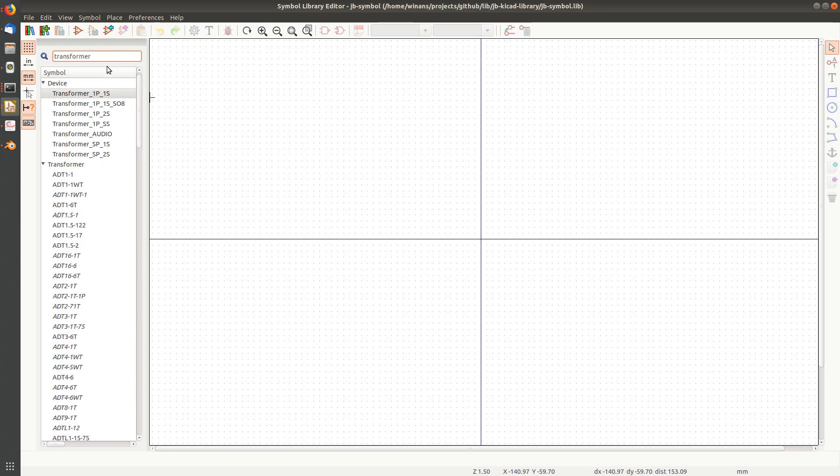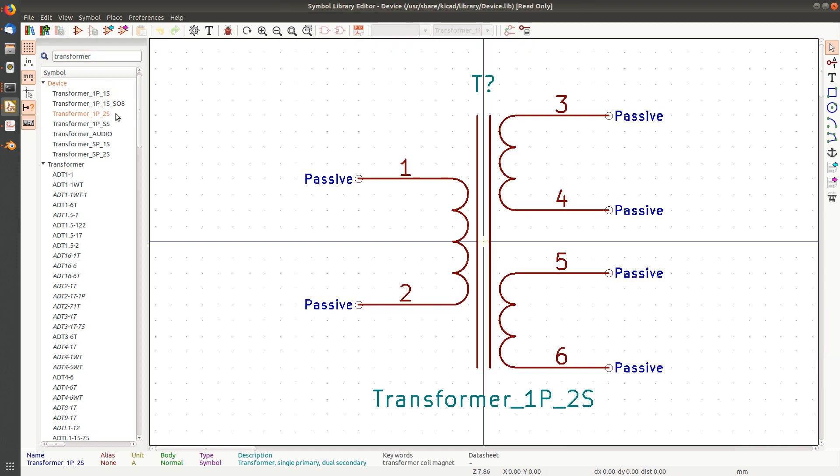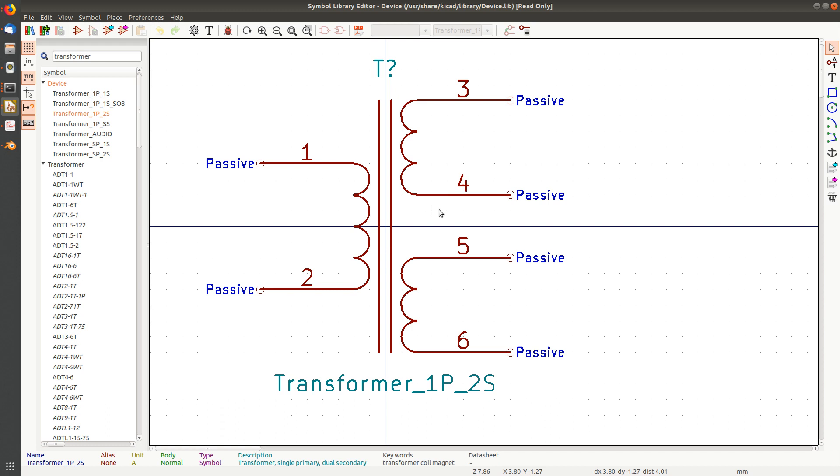This stands for one primary two secondary, and this is essentially the drawing that I want. It really closely matches the datasheet, but the pin numbers are wrong and they don't have the no-connect pins on there.